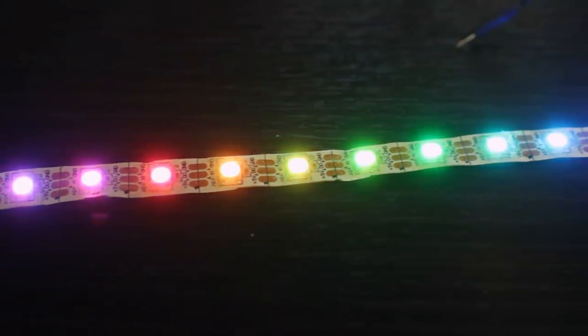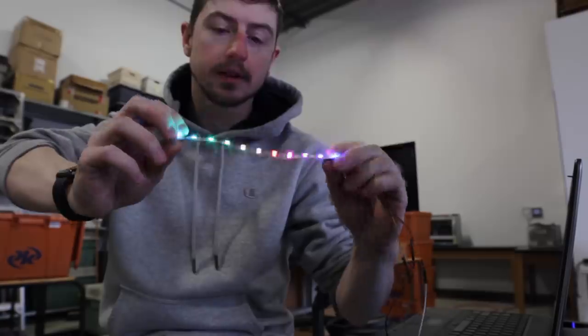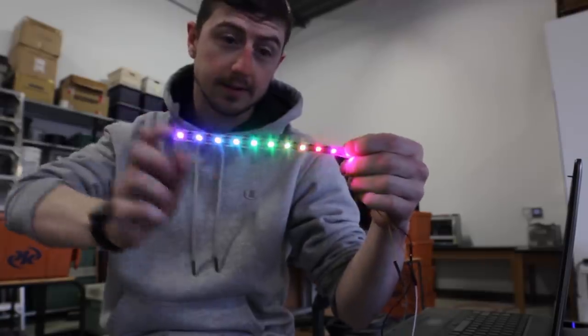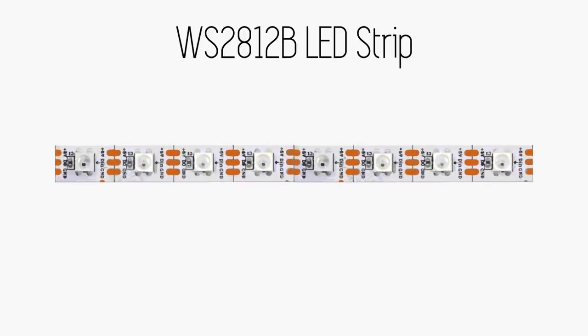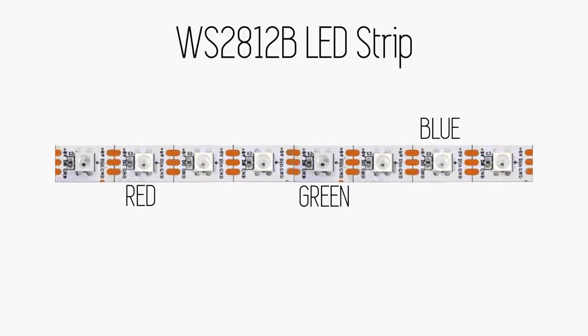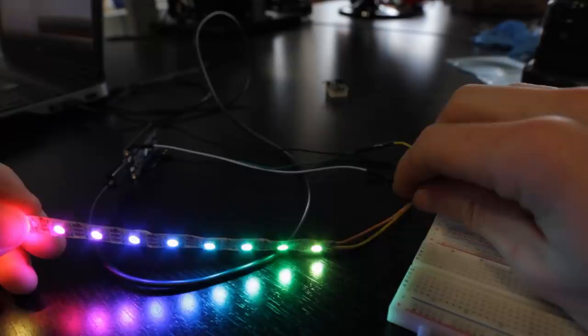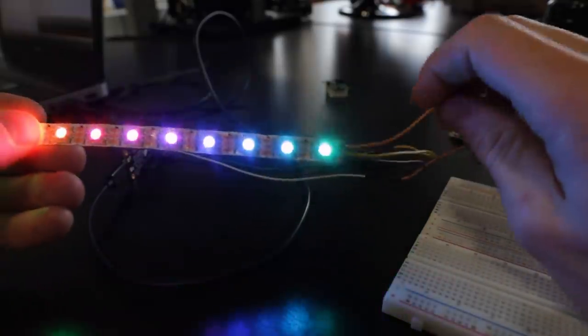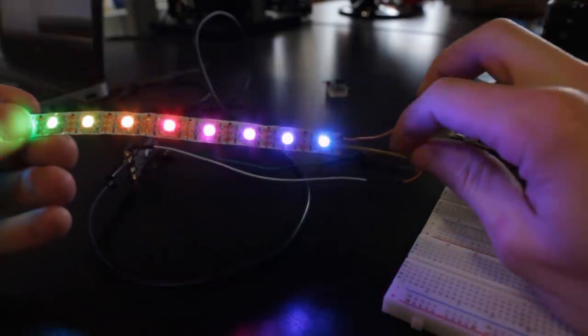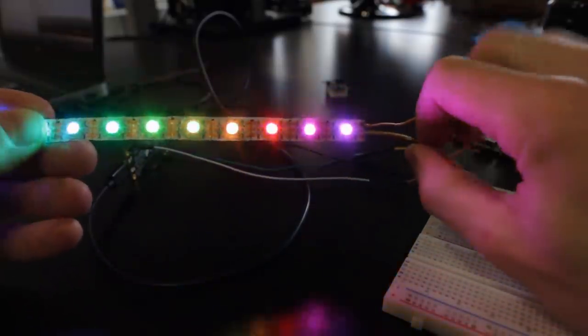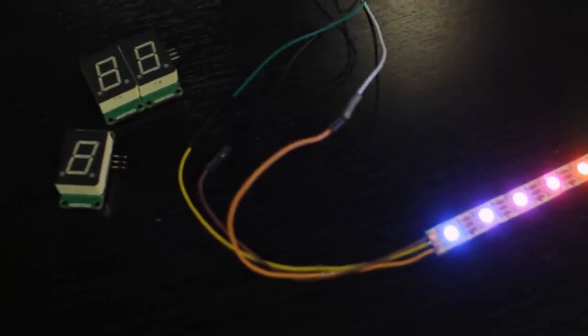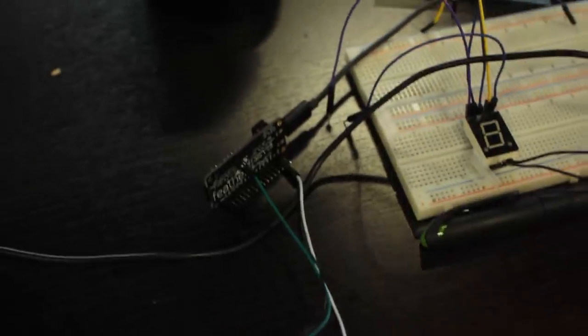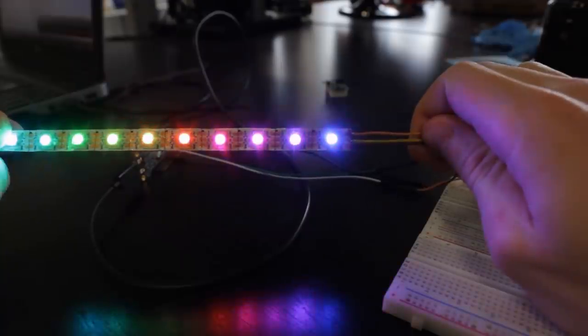This is a strip of LEDs. These LEDs are addressable. That means each individual LED can be controlled by a single data line. Only three wires—power, data, and ground—are required to control hundreds of RGB LEDs and their colors.